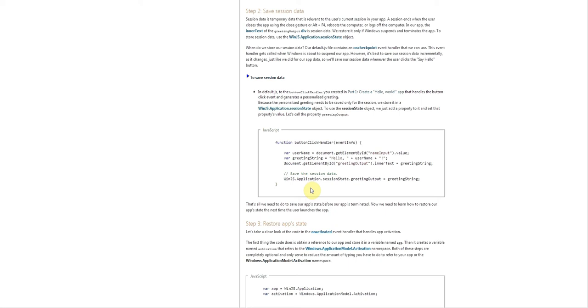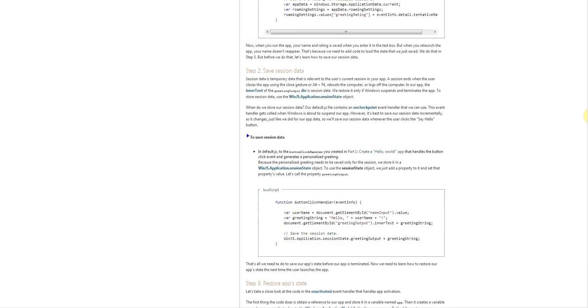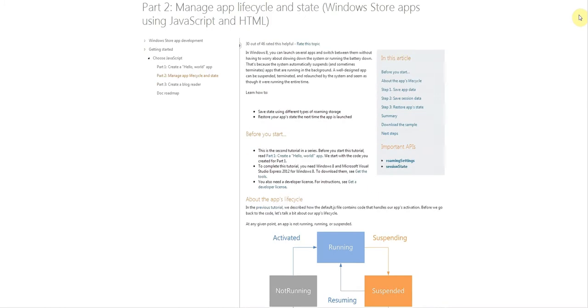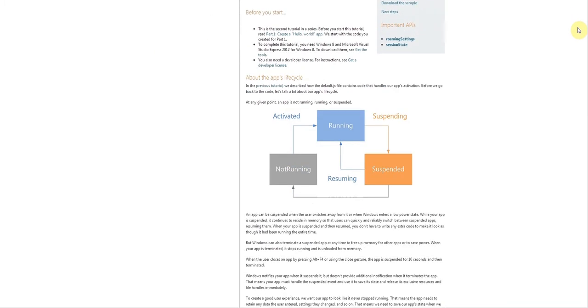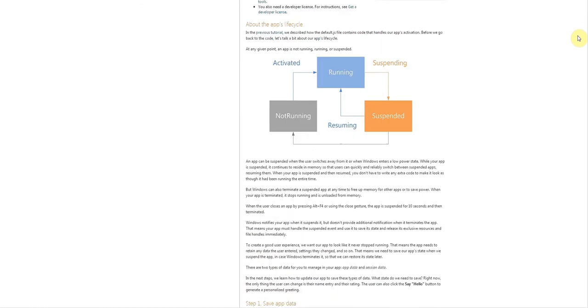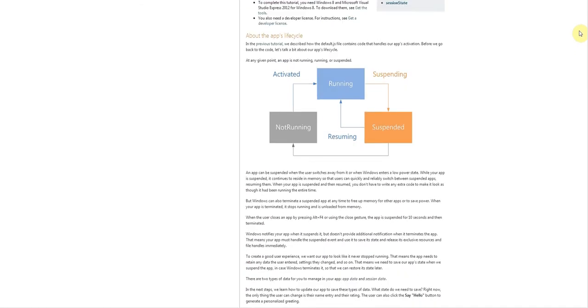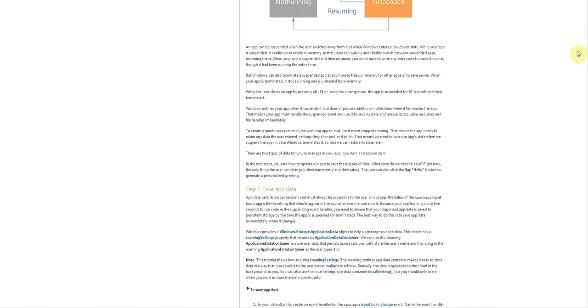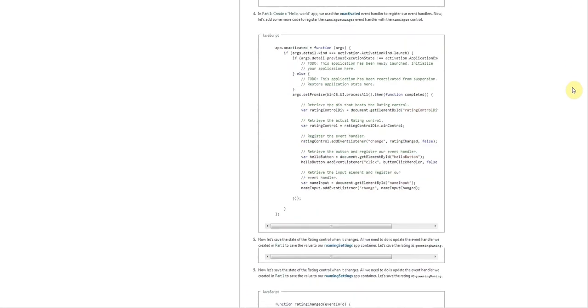Now you might say, since this is temporary data why would we need to store it at all? Well according to the app lifecycle, if the app is suspended we want it to be able to restore that user session, and that's only if it's suspended and not terminated.